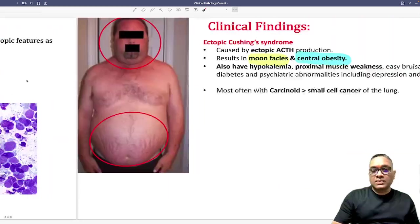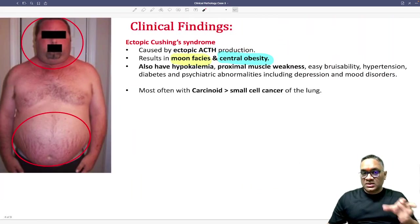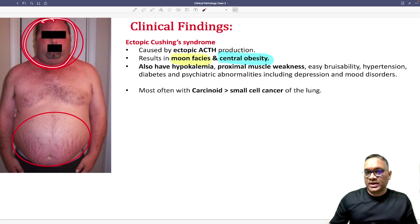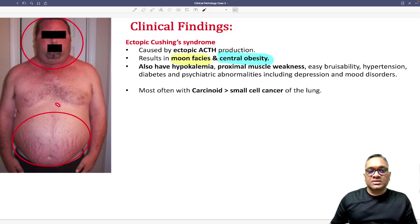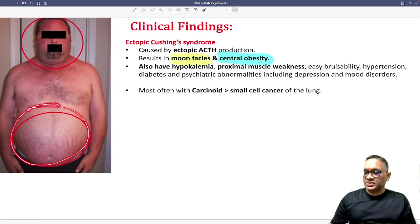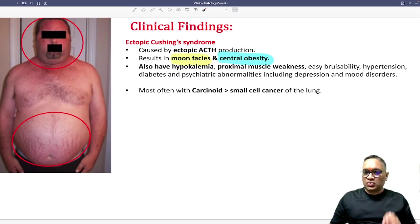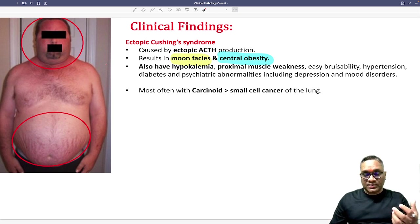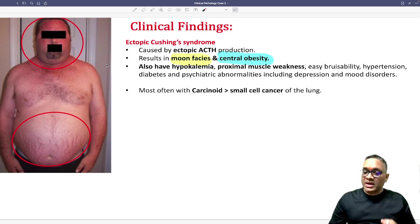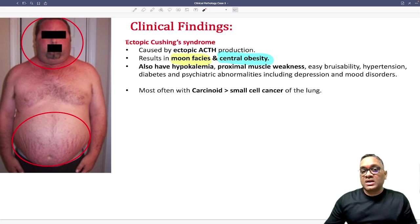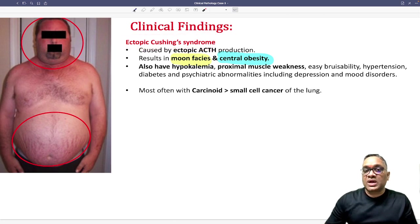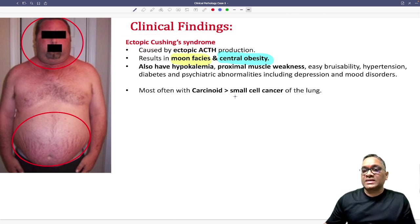The clinical finding in this case — if you look at the face, he is having moon facies and there is truncal obesity or central obesity. These are findings of Cushing syndrome, and this Cushing syndrome is because of the lung mass. So probably it is a cancer of lung. Which cancer of lung will be associated with Cushing syndrome? This will be called ectopic Cushing syndrome, which is associated with small cell cancer of the lung.